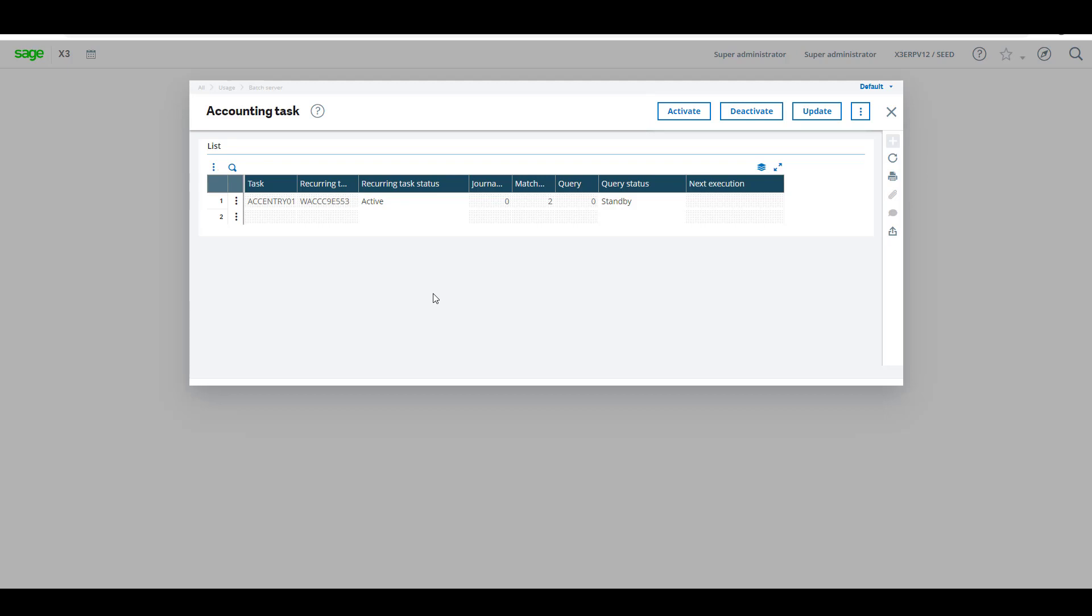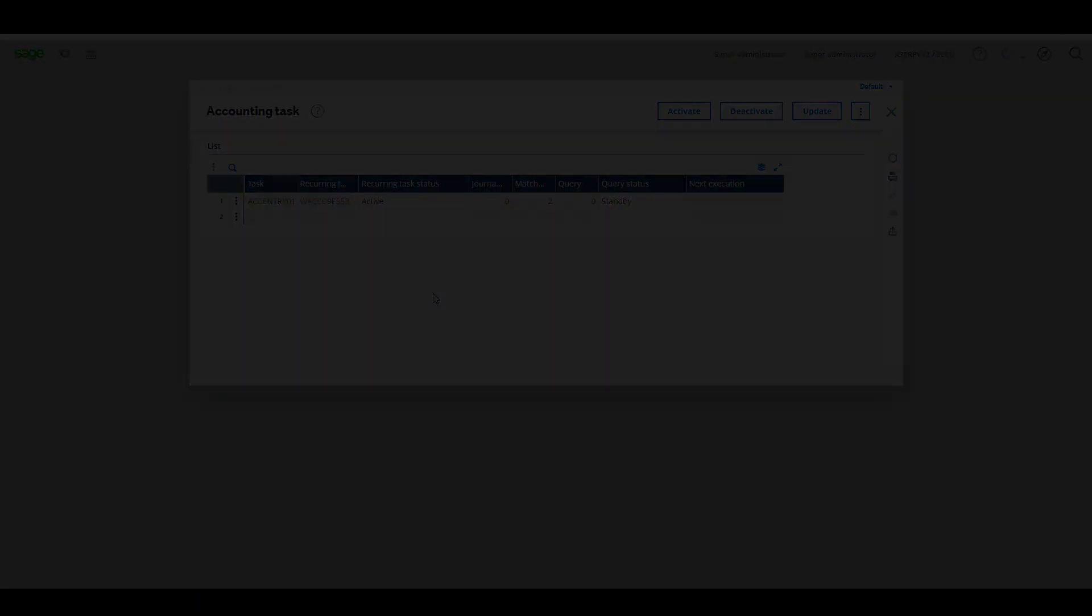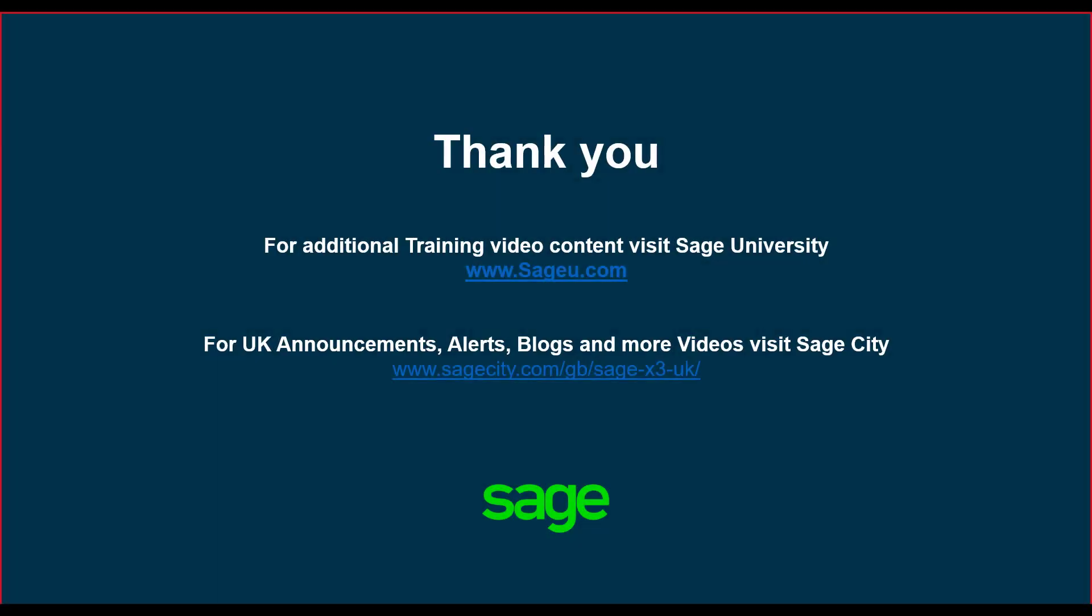Thanks for watching. For additional training content visit Sage University. For UK announcements, alerts, blogs, and more videos visit Sage City.